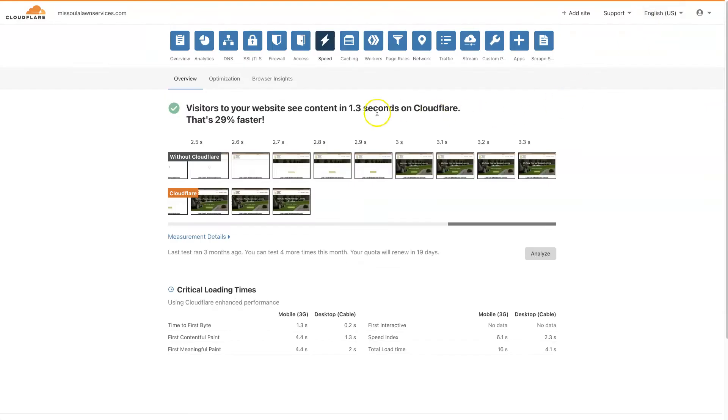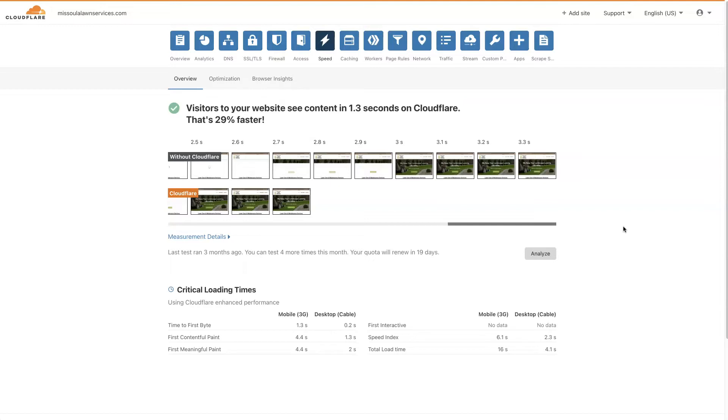Partially, Cloudflare is distributing the files of the website to different servers all around the world. So if somebody were to load this site from a different country, it's going to load a lot faster because they don't have to get the files from the server where it's located. They can get it from the nearest server that Cloudflare is using to distribute the site.